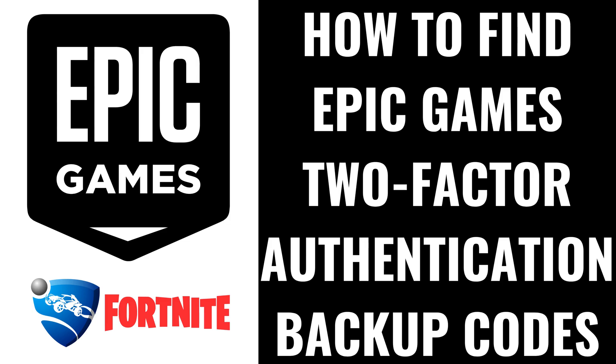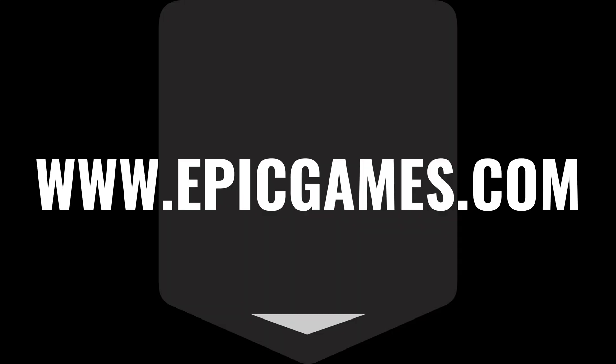I'm Max Dalton, and in this video I'll show you how to find your Epic Games two-factor authentication or 2FA backup codes.